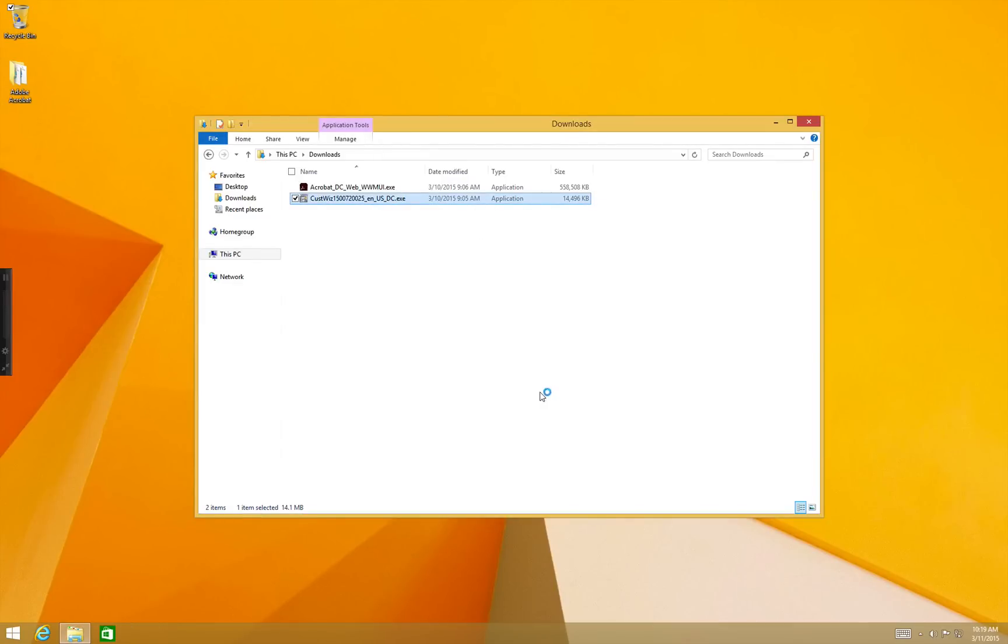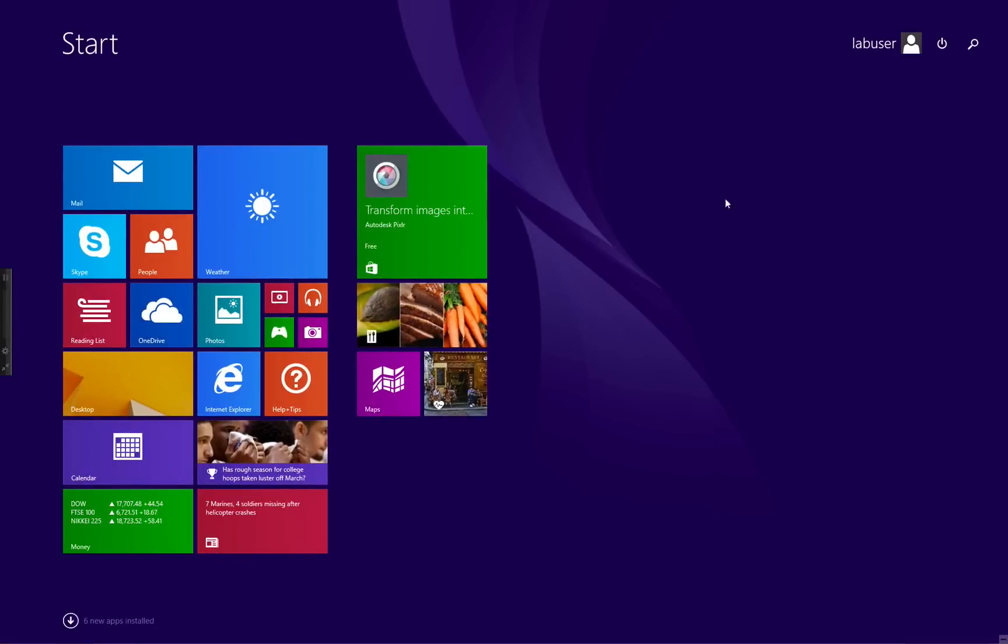After the installation is complete you'll have an application Acrobat customization wizard DC in program files. Let's run this application.